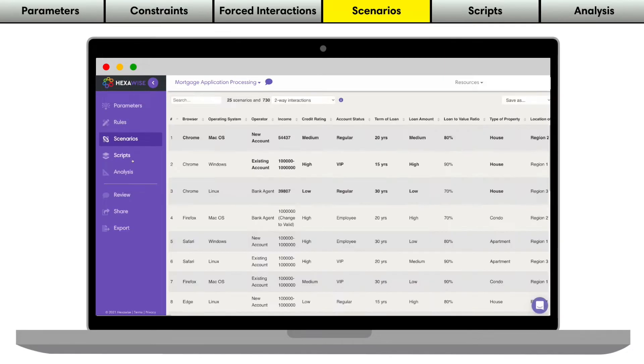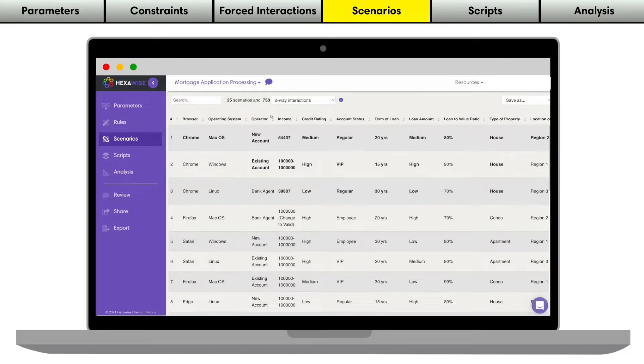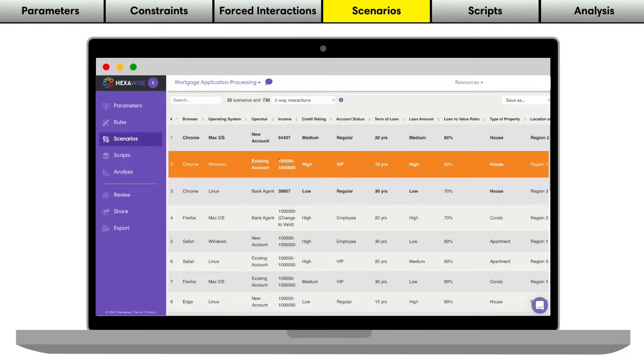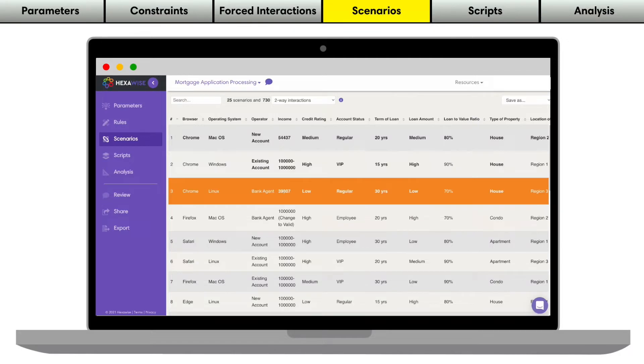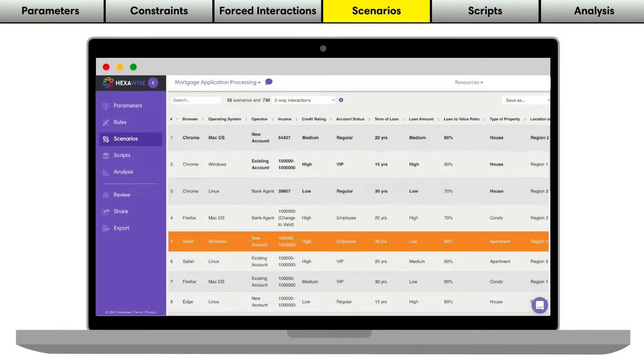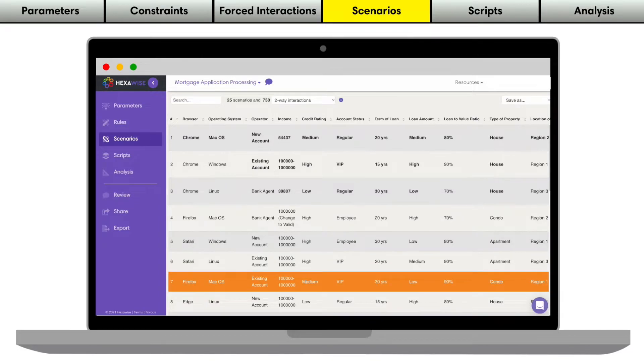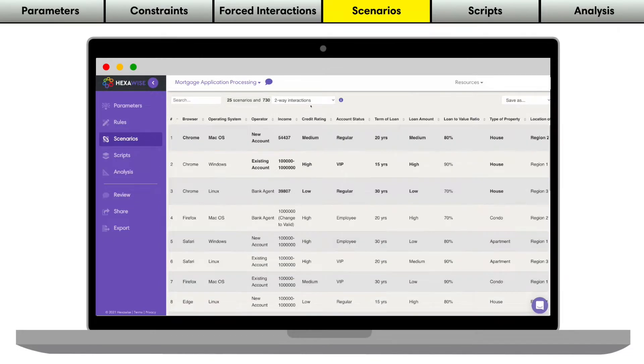Now we're ready to generate our scenarios. At the click of a button, Hexawise turns our parameters into a set of test scenarios. But these aren't just any tests. This set of tests has been optimized to efficiently pack in as much coverage as scientifically possible.